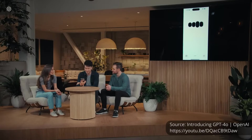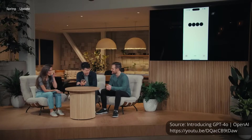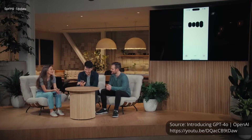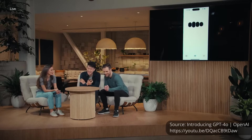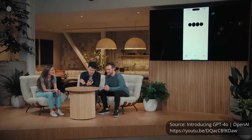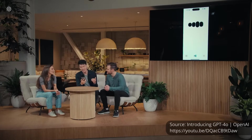Hey ChatGPT, how are you doing? [ChatGPT: I'm doing fantastic, thanks for asking. How about you?] My friend Barrett has been having trouble sleeping lately, and I want you to tell him a bedtime story about robots and love. [ChatGPT tells the story] I don't know where you started this story, but I want a little bit more emotion in your voice. A little bit more drama. [ChatGPT: Got it. Let's add some drama.]